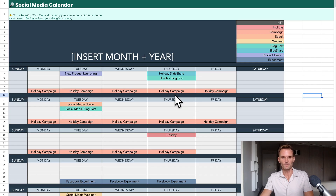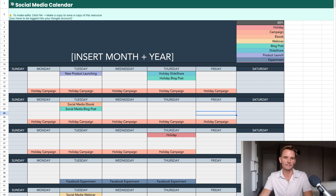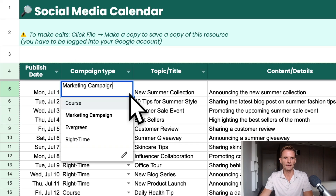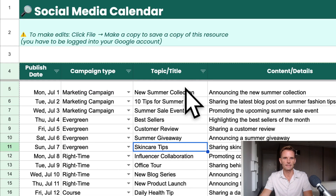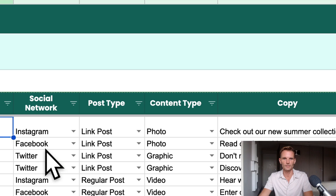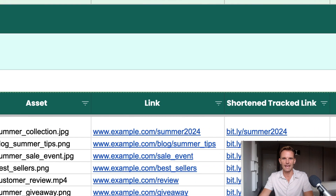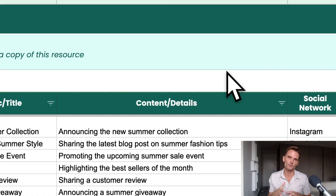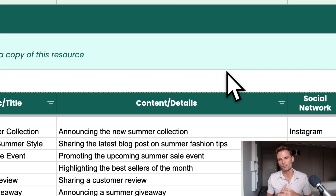Here we have our social media calendar, defaulted to the visualized view of the month. Individual campaigns are listed on these dates — new product launching, holiday slide share, holiday blog posts. We have a key up here; these are just some defaults to give you an idea of how to visualize this. We're going to switch over to the Schedule tab. As you can see, we have every day of the month and all potential campaign types: marketing campaign, course, evergreen or right-time campaign, the topic or title, content details, social network, post type, content type, the copy, any assets associated, the link, any shortened URL trackers, publishing time, and whether it's been approved by certain managers. We can take content from the post remixer and throw it in here to create a comprehensive social media schedule for our AI long-form blog post writing service.